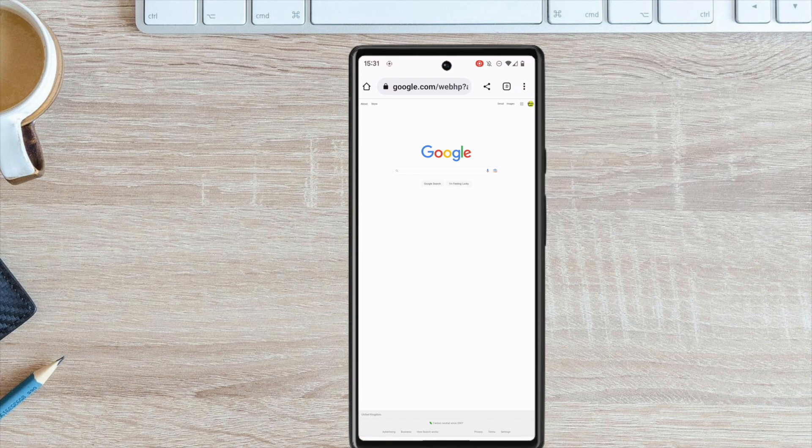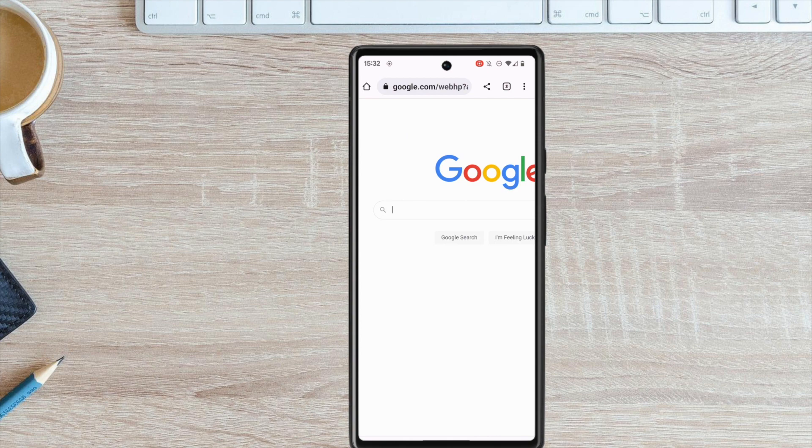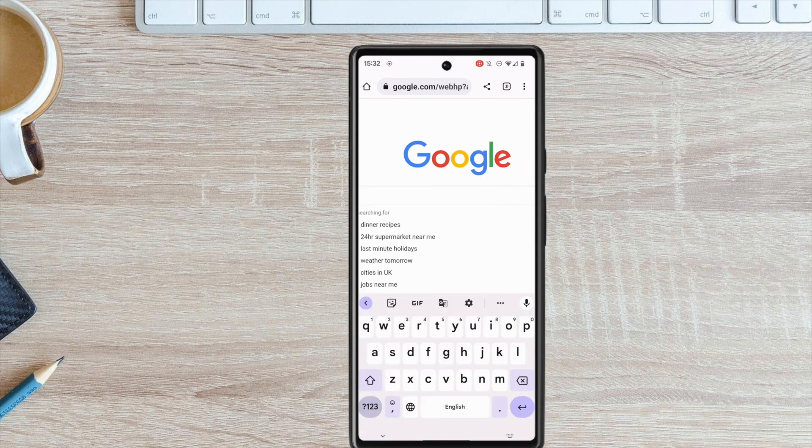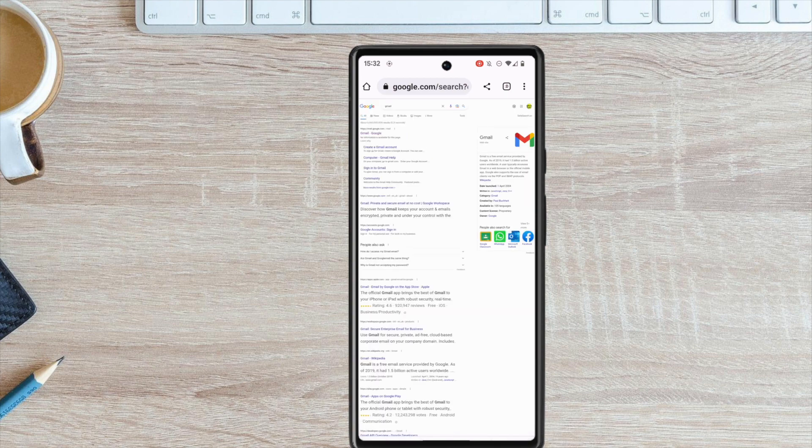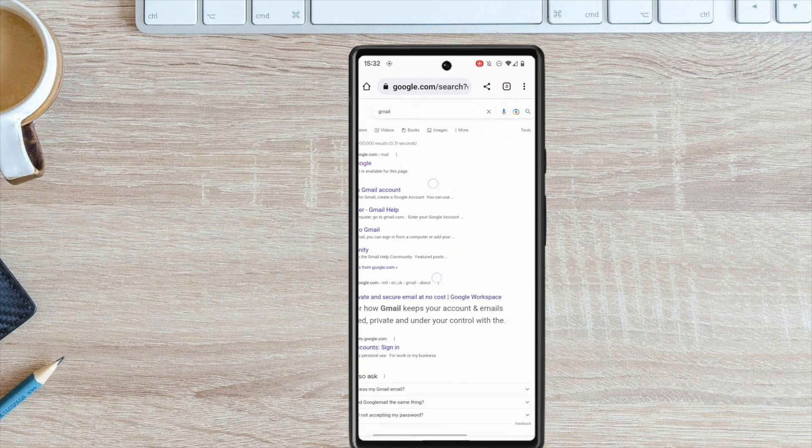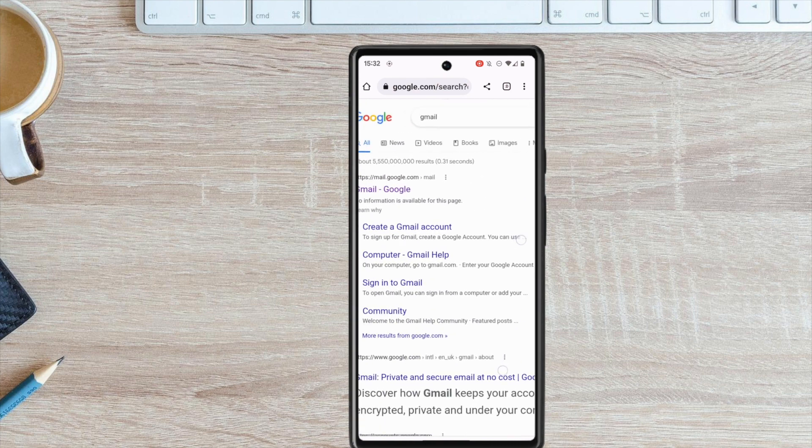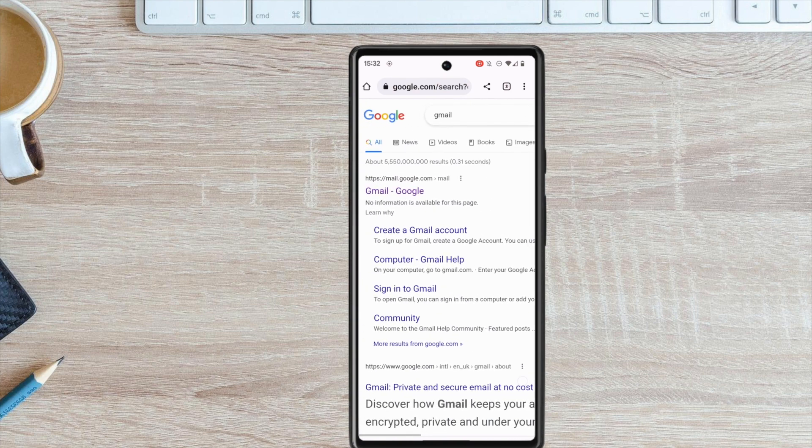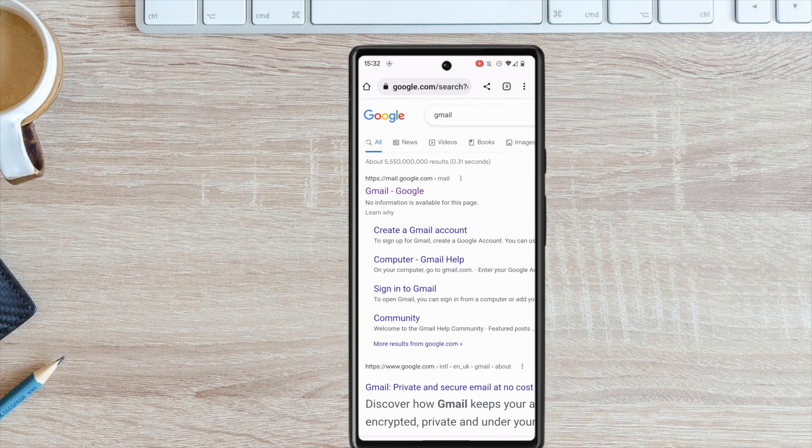Once done, I now need to search for Gmail on the Google Home page. You'll see a number of results are returned. You may need to zoom in by pinching the screen so that you can see these results.